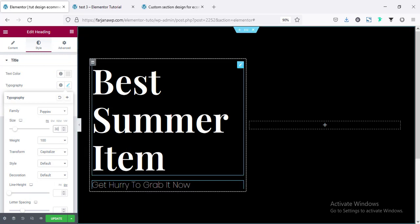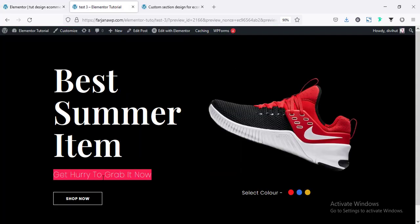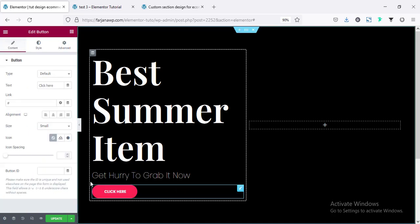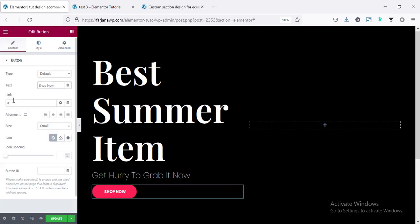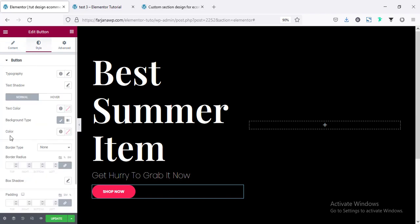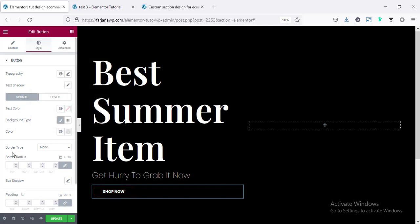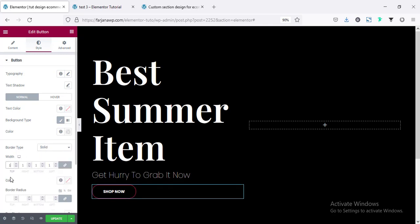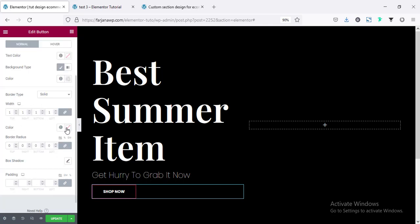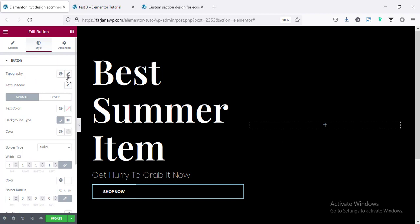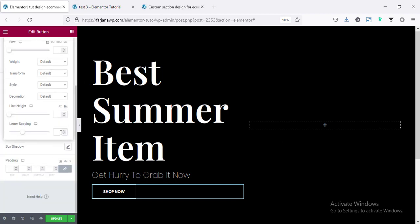Now I'm adding the button. Changing the text to 'Shop Now', then going to button style and making the button background color transparent. Setting the border type to solid, border width to 1 pixel, border radius to zero, and border color to white. For the font, going to typography and adding letter spacing of 1 pixel.